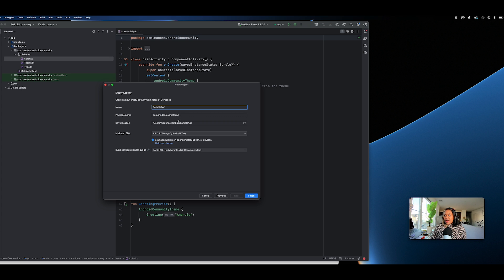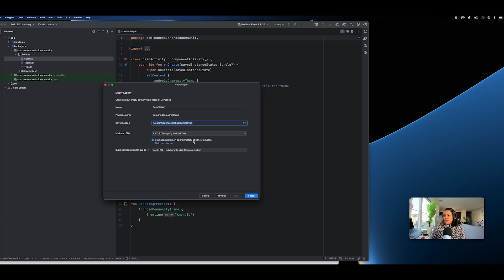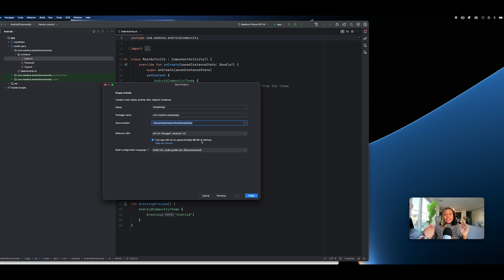I named my app Sample App, so the package name is com.madonna.sampleapp. This is where I'm saving it — the location is Users/madonna/cmbu/sampleapp. Now the minimum SDK shows you how many devices a particular version supports. If we take API 24, we're able to support 96.3% of devices — the Samsungs, Motorolas, Nokias, HTCs, and many other models.